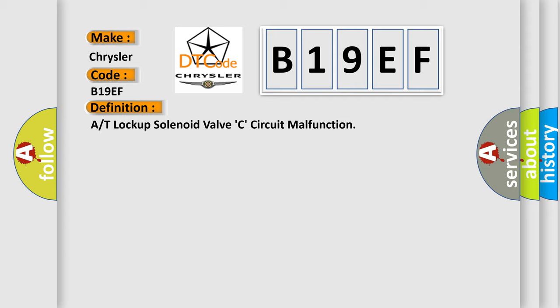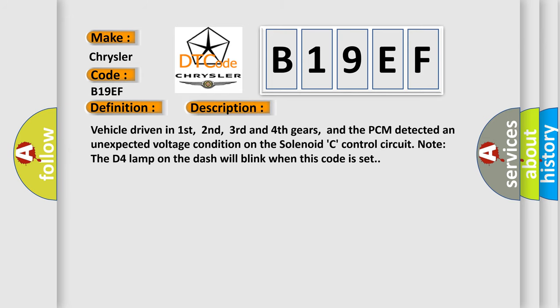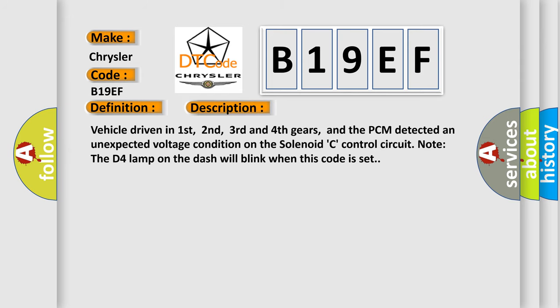And now this is a short description of this DTC code. Vehicle driven in first, second, third and fourth gears, and the PCM detected an unexpected voltage condition on the solenoid C control circuit. Note the D4 lamp on the dash will blink when this code is set.